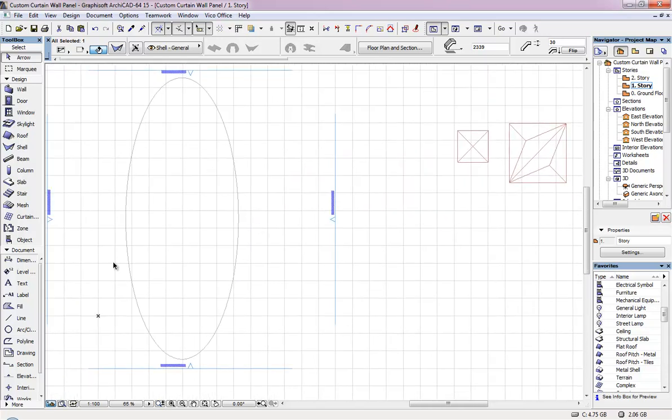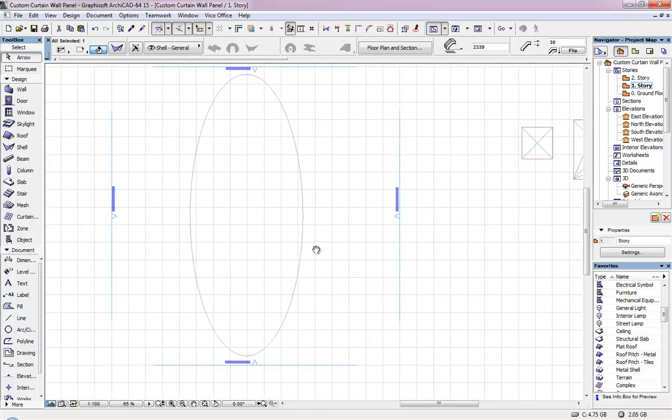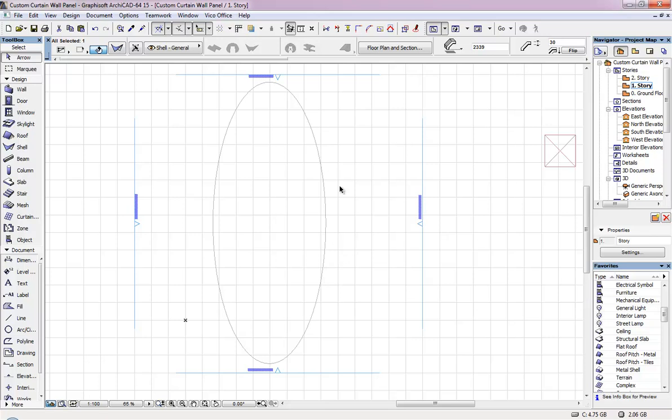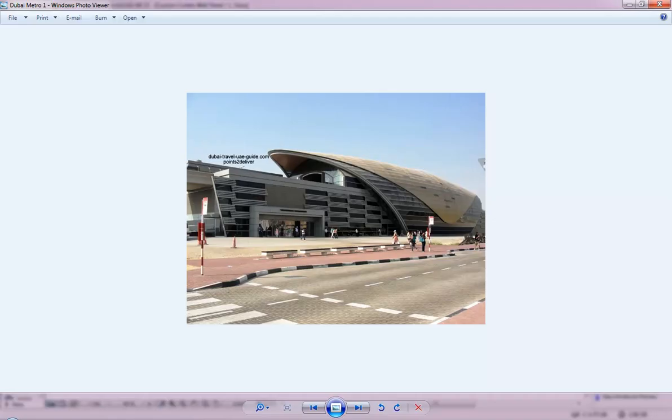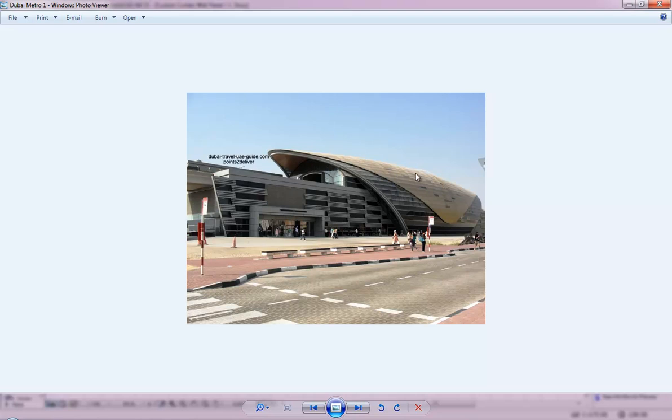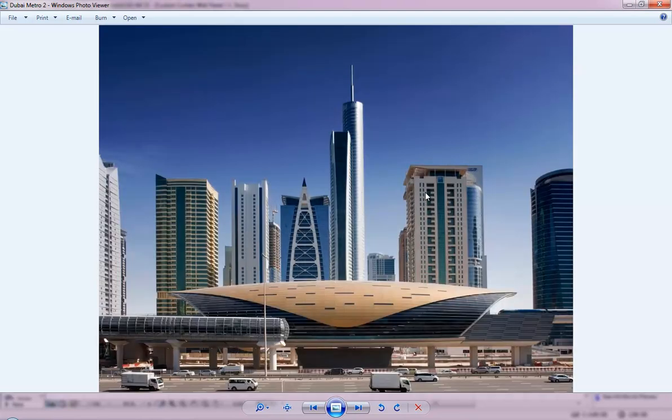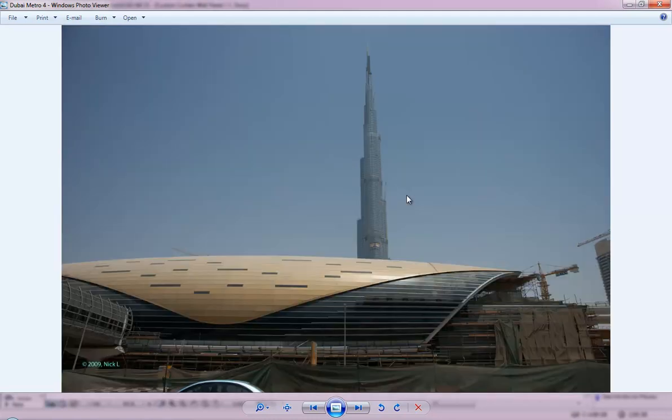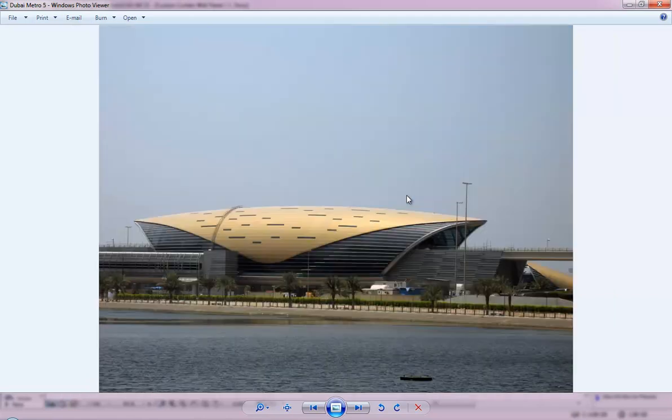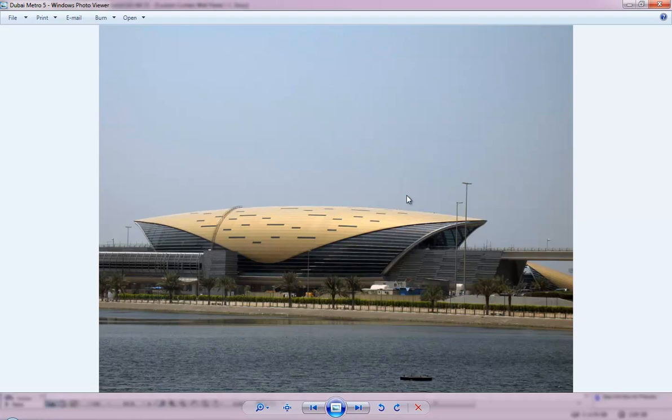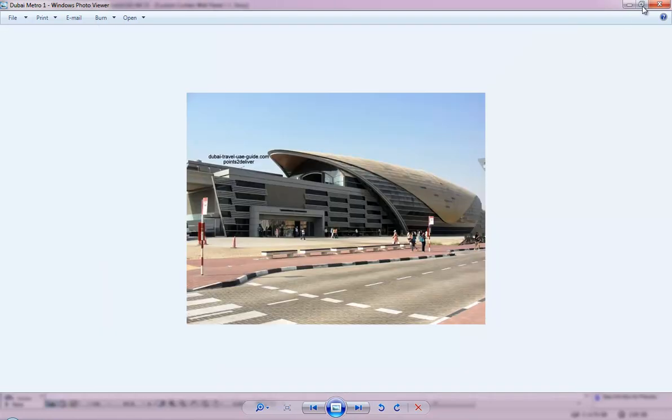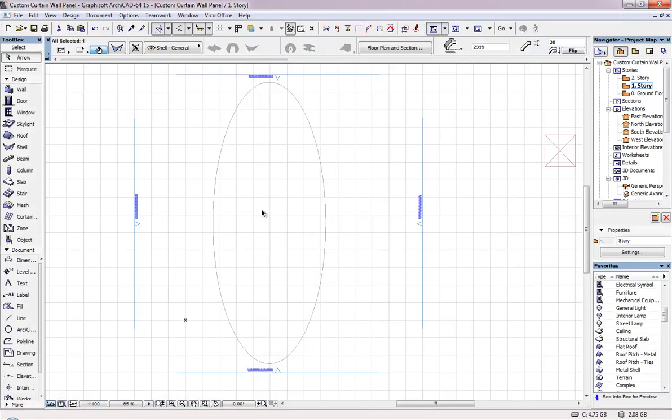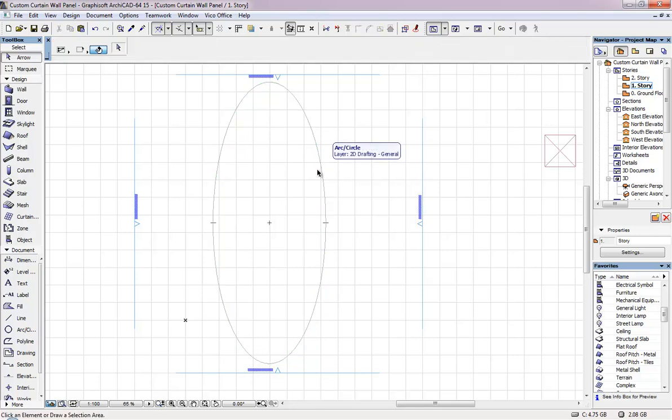So here I am going to show you with an example. So for this example I just took one of - this is a Dubai metro station. So I have taken this skin to show you how you can have different patterns on this skin. So these are some of the images. And this is in front of Burj Khalifa, and this one is in front of Mall of the Emirates. So now let us see how we can create this curtain wall.